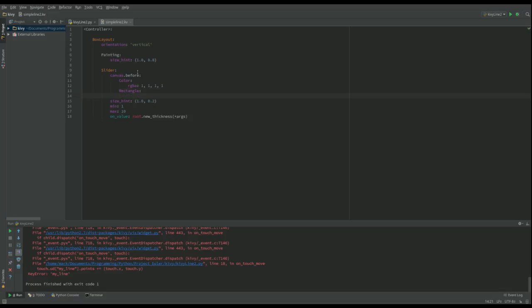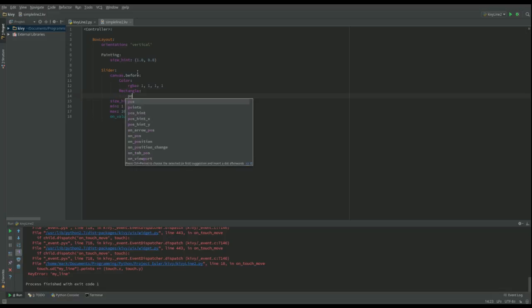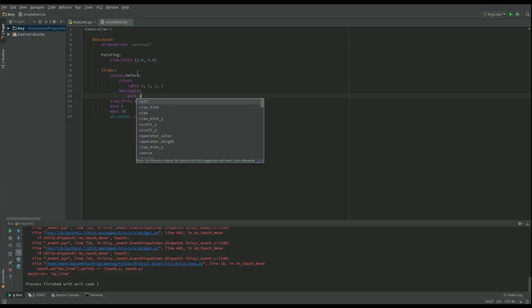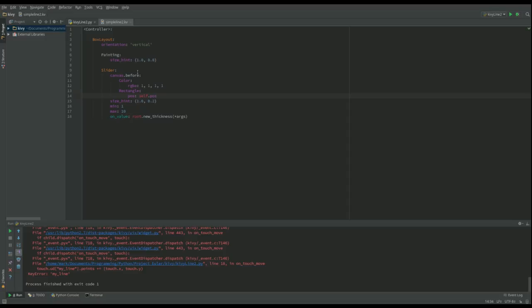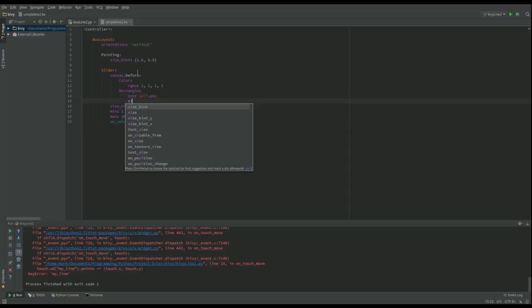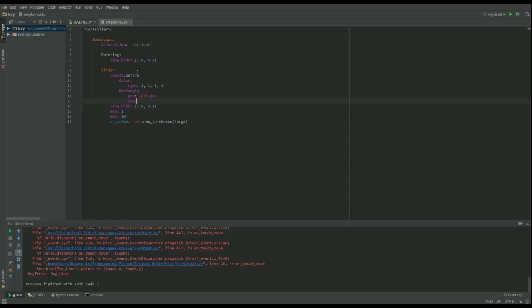And then I'd like to use that to draw a rectangle. So I've got a rectangle and I want it to go from the initial position of self.pos, which will be the top corner.